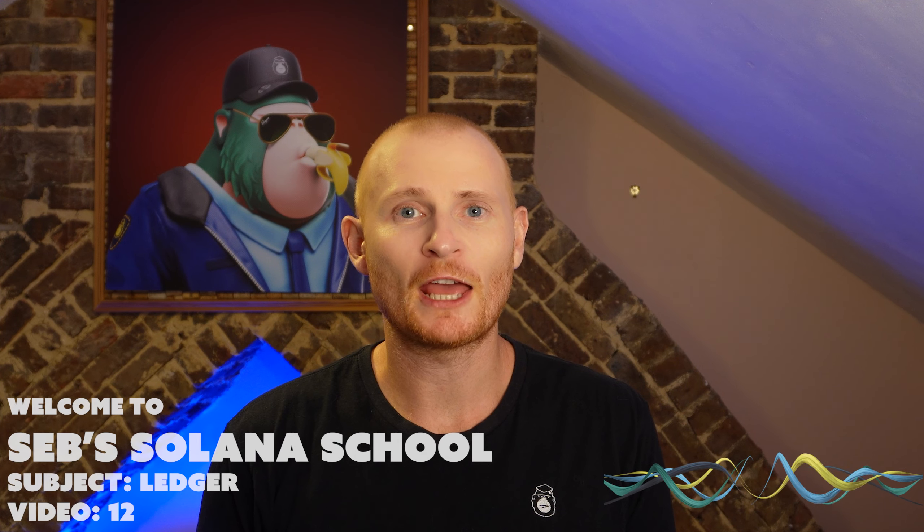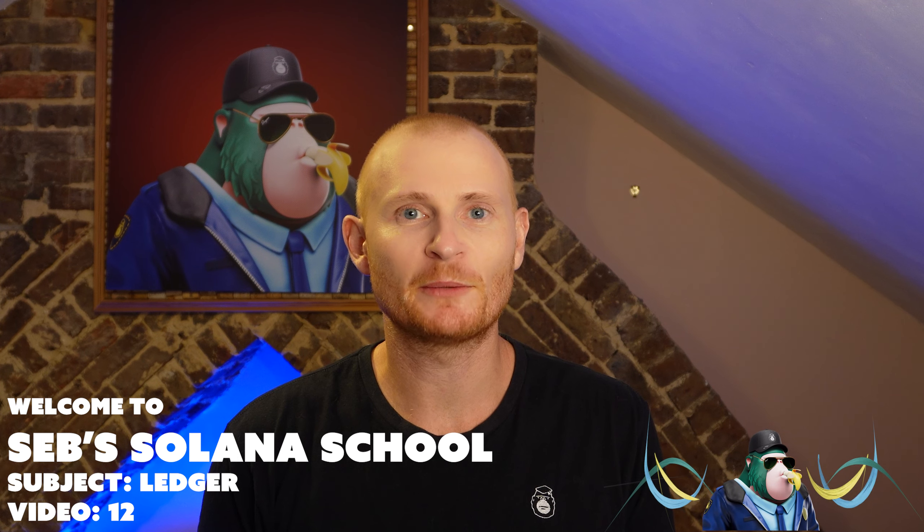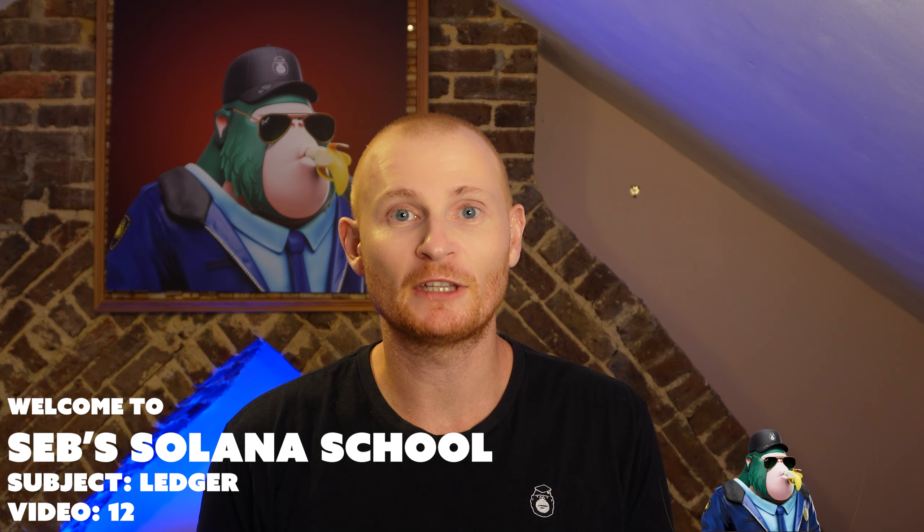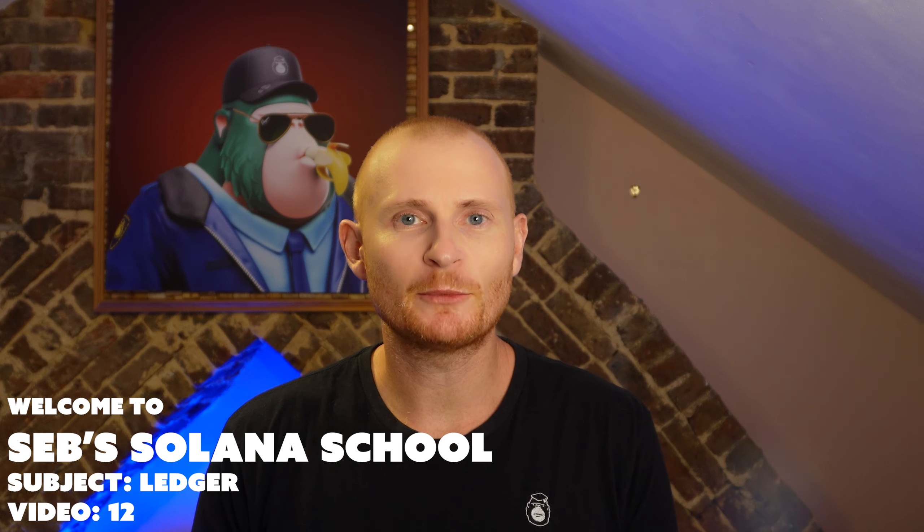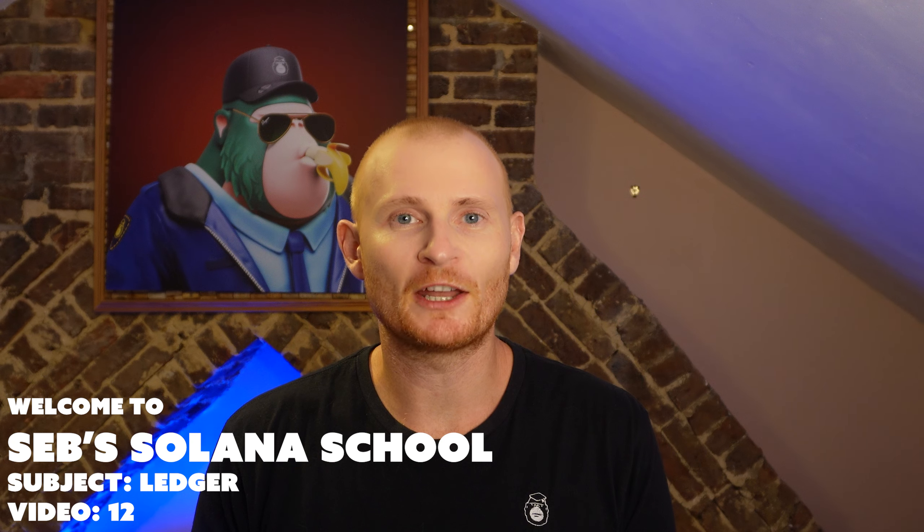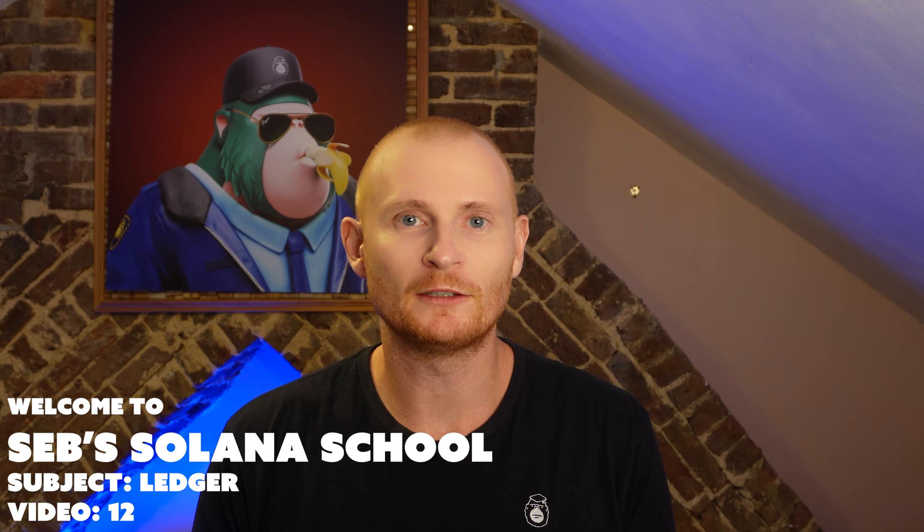Hello crypto people, my name is Sebastian and welcome back to the tutorial series all about how to use your ledger with the Solana blockchain.